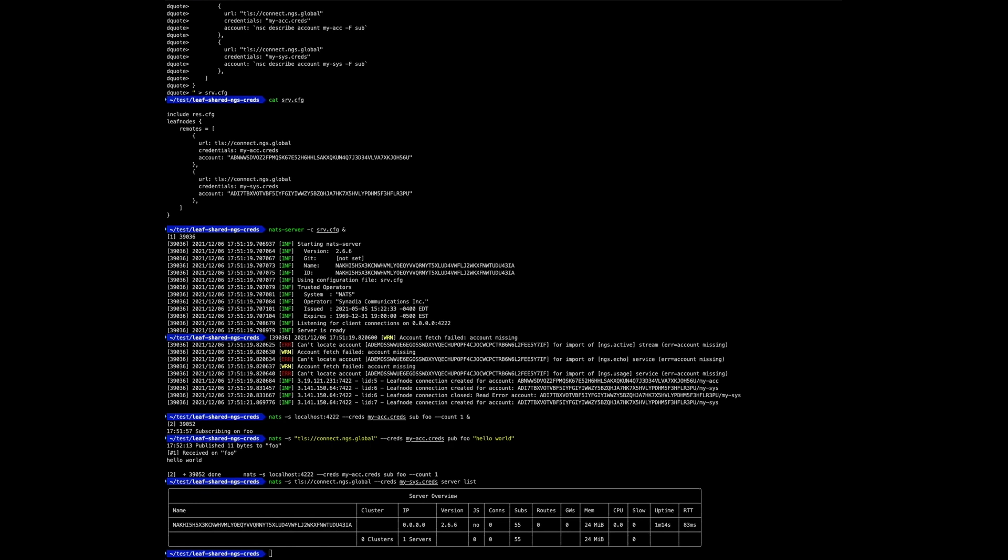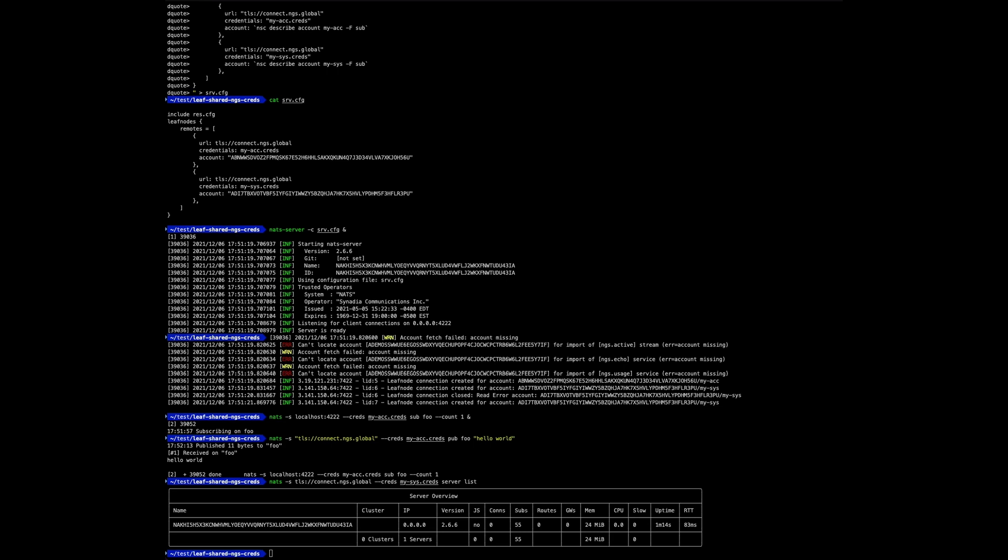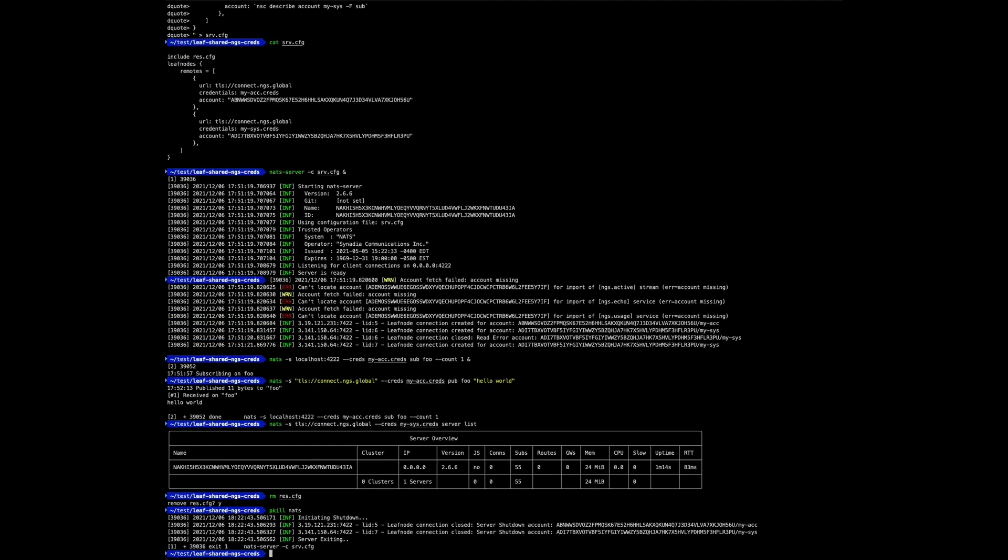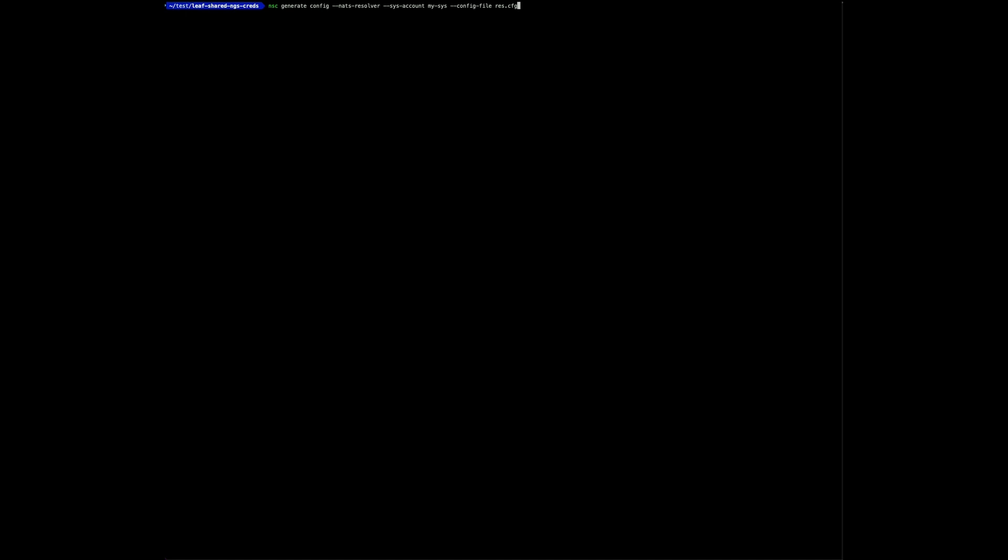This demonstrated how to set up the memory resolver so that the NATS server accepts the same credentials as NGS. It also showed how to connect to your system account through NGS. However, if you want to be able to change your accounts more dynamically, the NATS resolver is more appropriate. Let's quickly remove the memory resolver config and shut down the server.